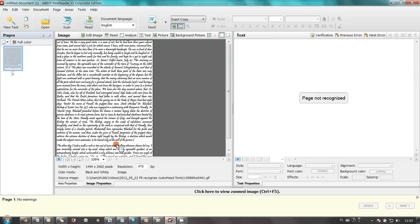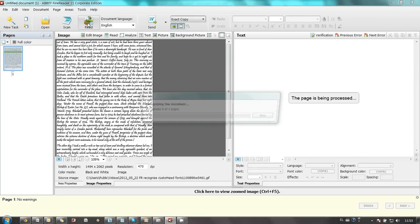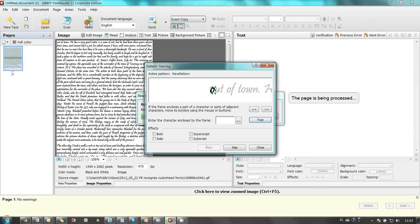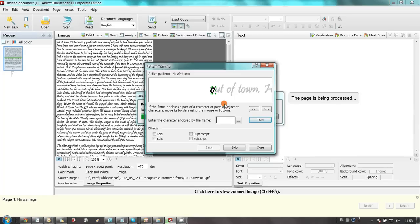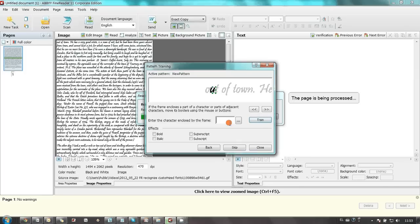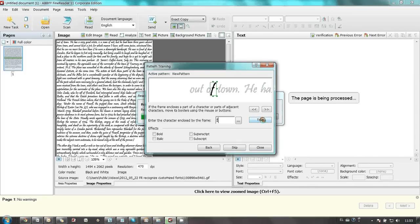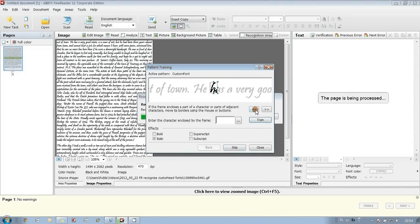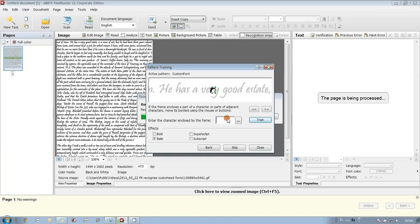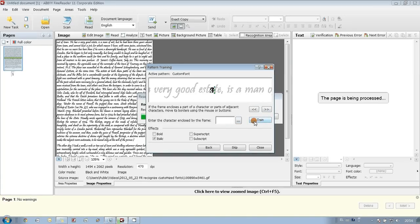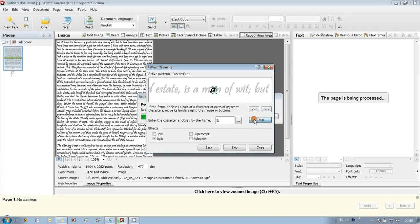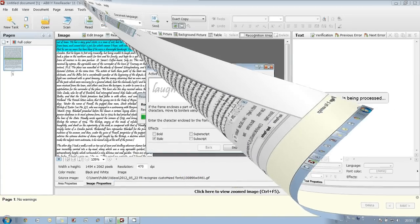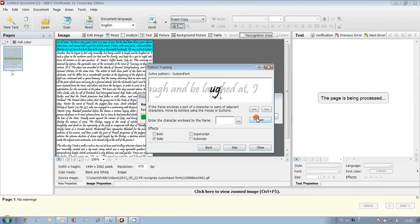I press read button and training begins. FineReader finds an image of character and asked me to type corresponding letter. I spend about 15 minutes to complete the training.